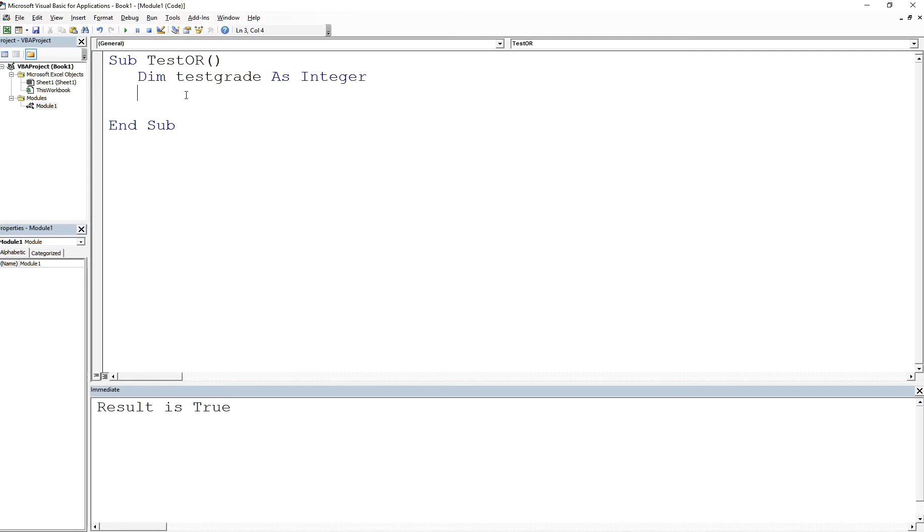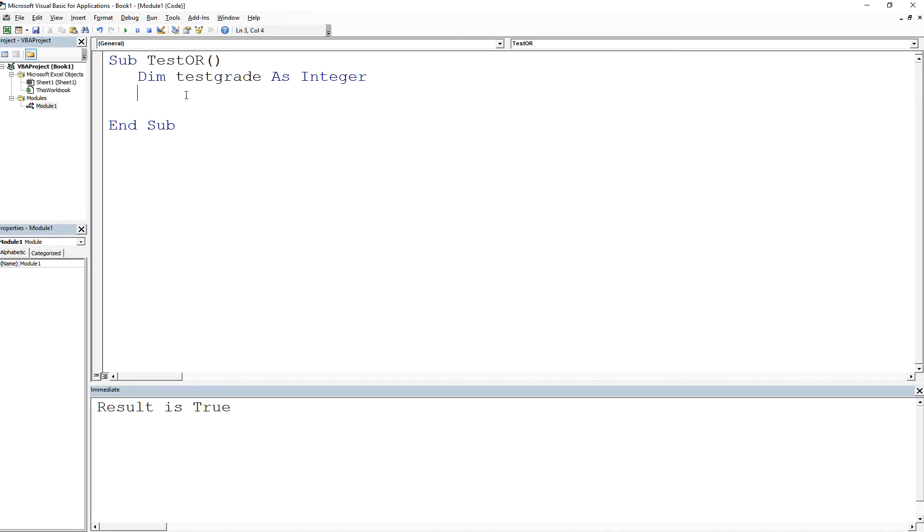Simple example: we have Dim testgrade As Integer and you want to check if the actual test grade has the value. I'm not going to go into getting the value from the cell - you can go back to my other video on how to use cells as input. But we will go into that, I promise. I just want to get you a simple example first. Let's say I set testgrade equal to 80.